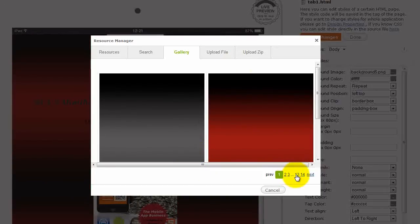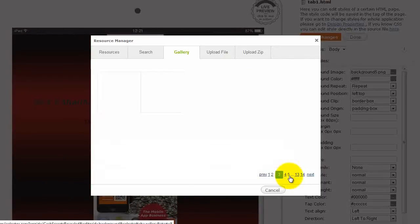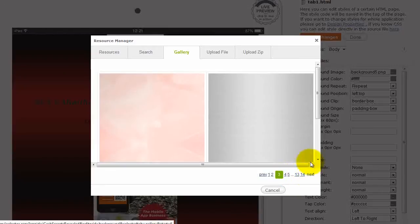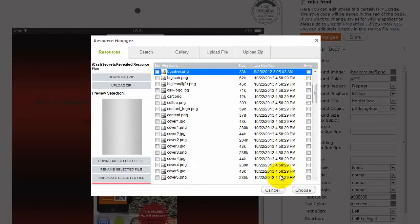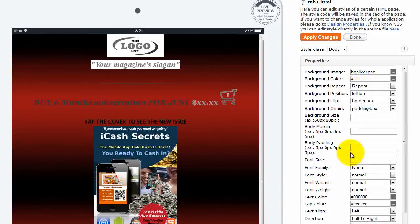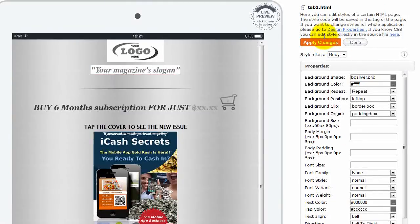And let's choose something from page 3. I like the metallic one. Let's use this metallic brush look. Apply changes. There we go.